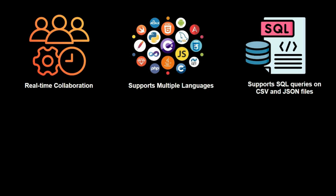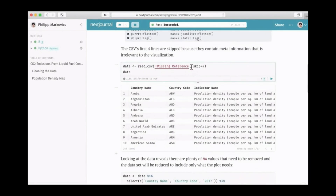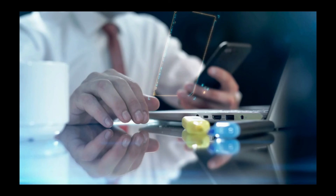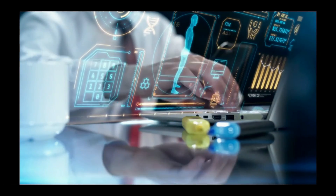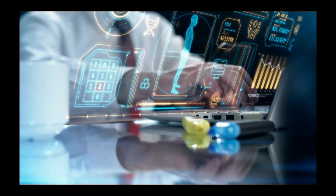And there you have it — a whirlwind tour of 12 incredible Jupyter Notebook alternatives, each one with its unique set of features, quirks, and capabilities. But remember, the best notebook is the one that aligns with your workflow and goals. So go ahead, explore, experiment, and find your coding sanctuary.